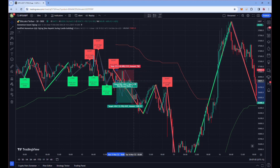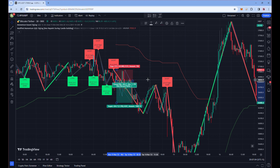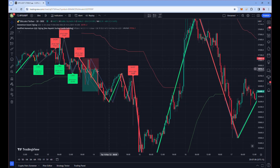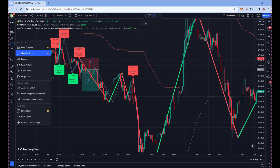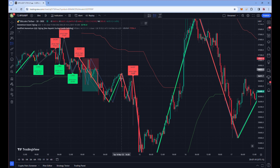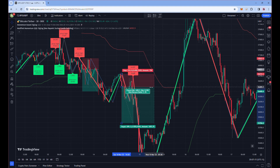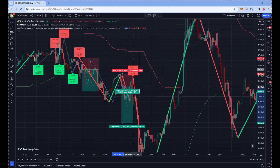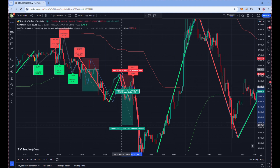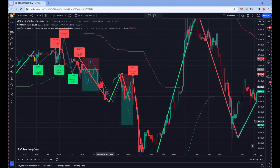As you can see, our profit target is hit. That's how we take successful short positions on this strategy.